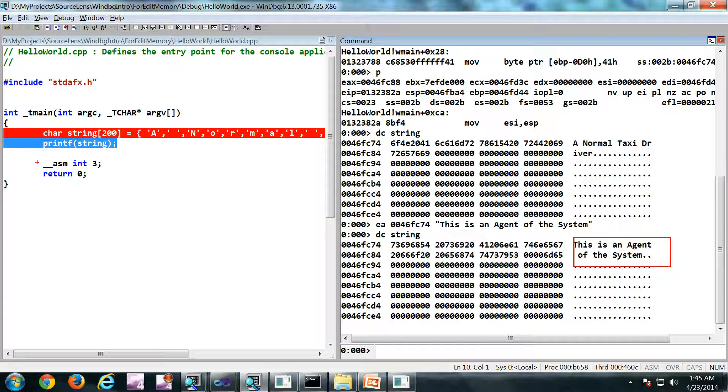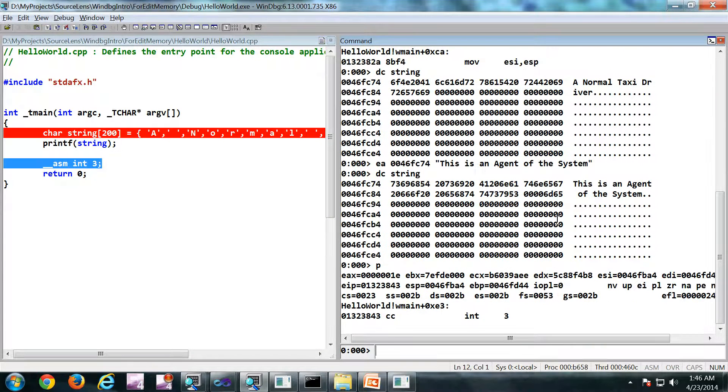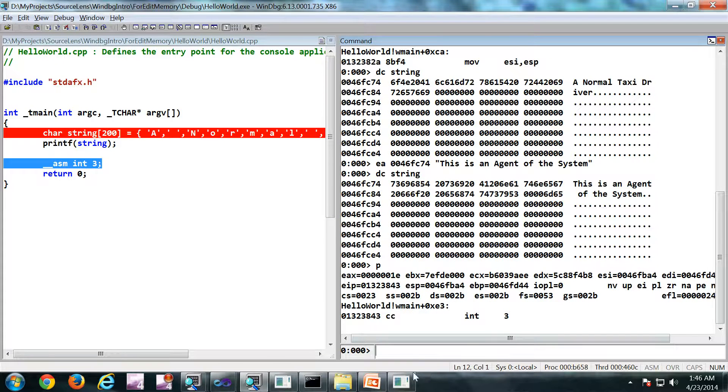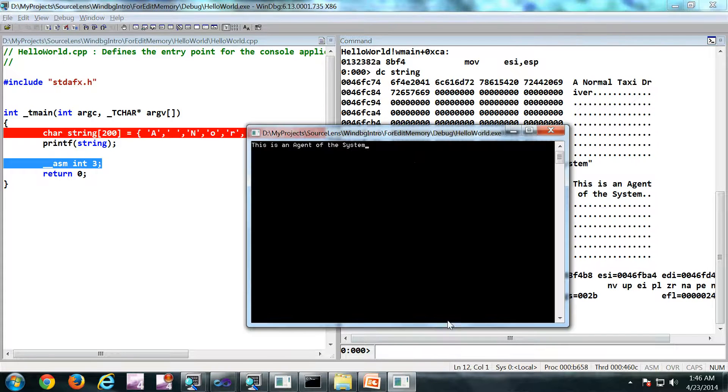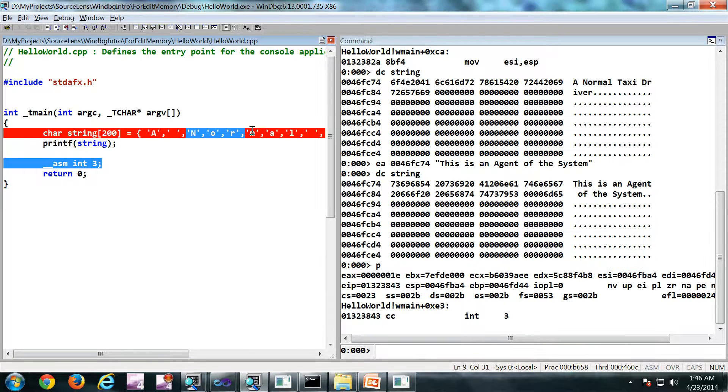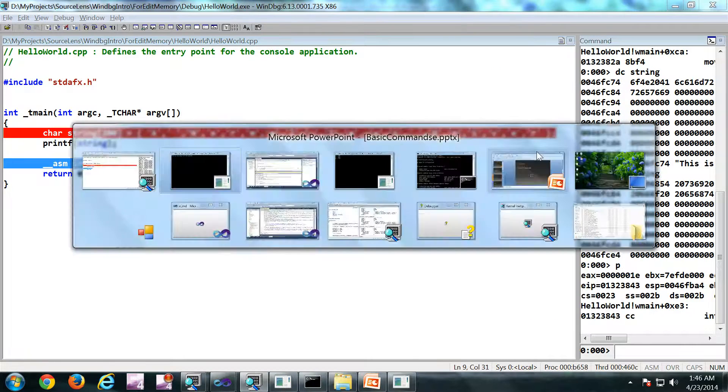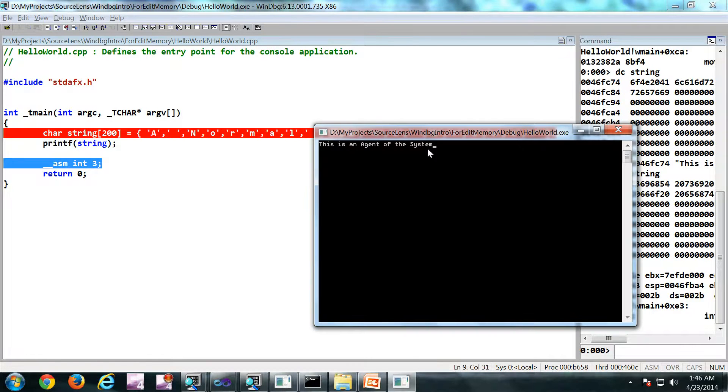Now if I do a printf, obviously the value is going to be different. As you can see, this is not a value which I am filling up here, but this is a value I have edited.